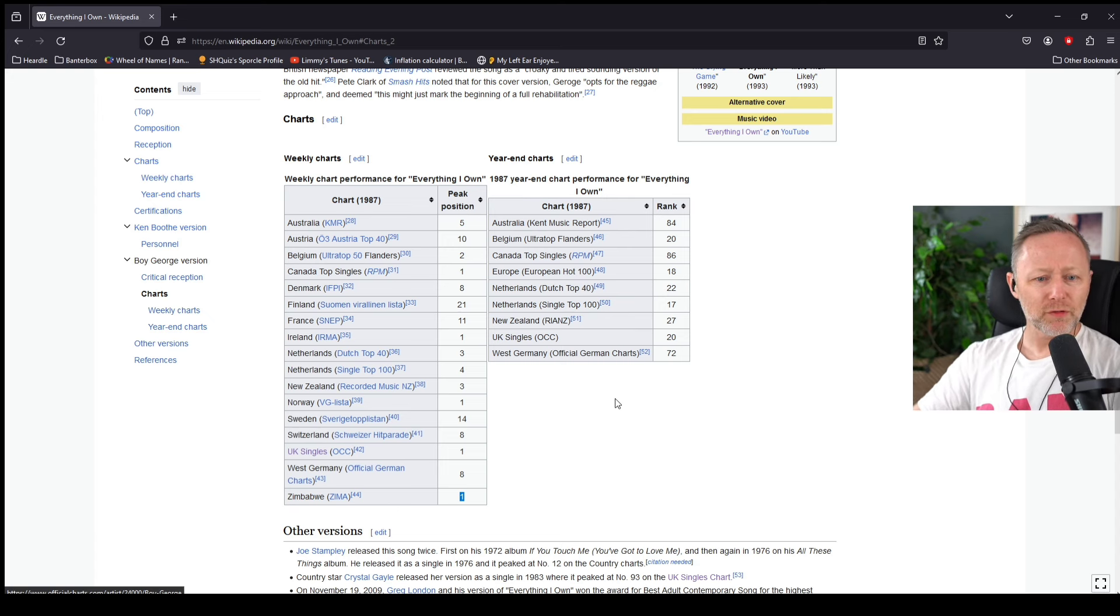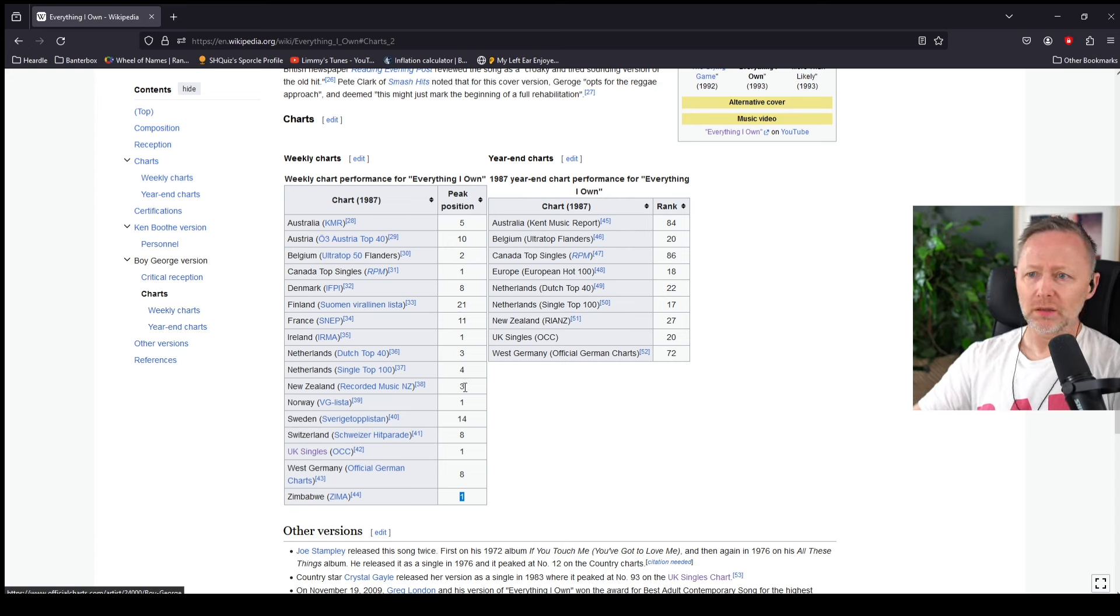It was number five in the US. Oh well, he was known in America.